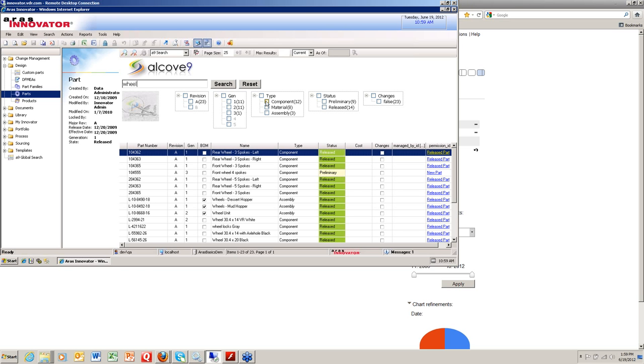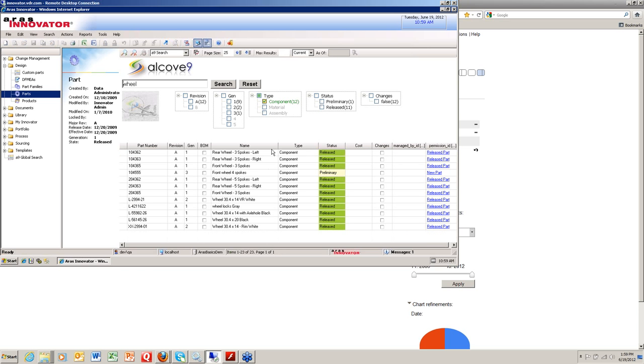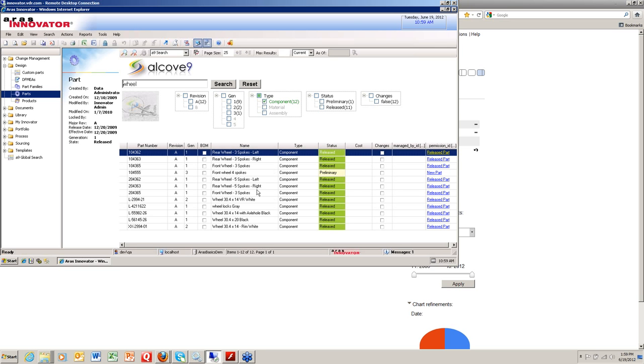If I'm simply looking for a component type object that has 'wheel' in it, I could just click that box, and it reduces the search to the 12 components of that type that you have in the database.